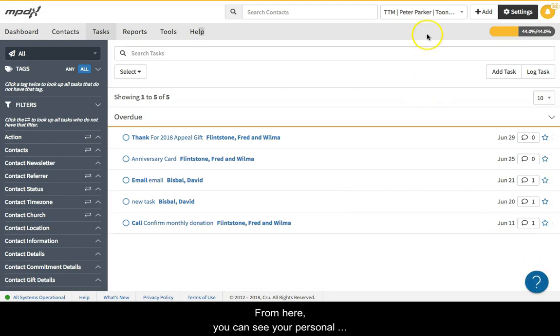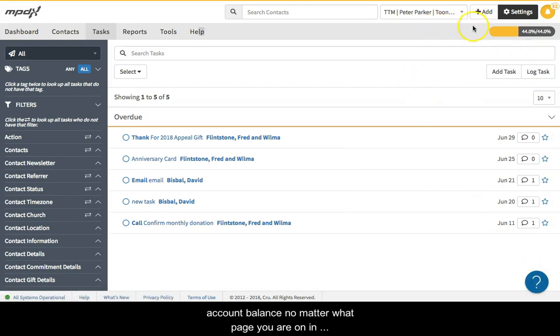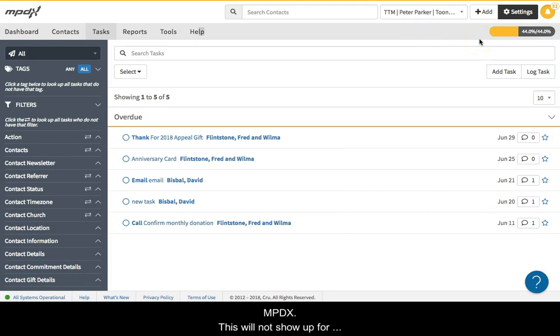From here, you can see your personal account balance no matter what page you are on in MPDX. This will not show up for ministry or campus accounts that you track in MPDX, only your personal staff account.